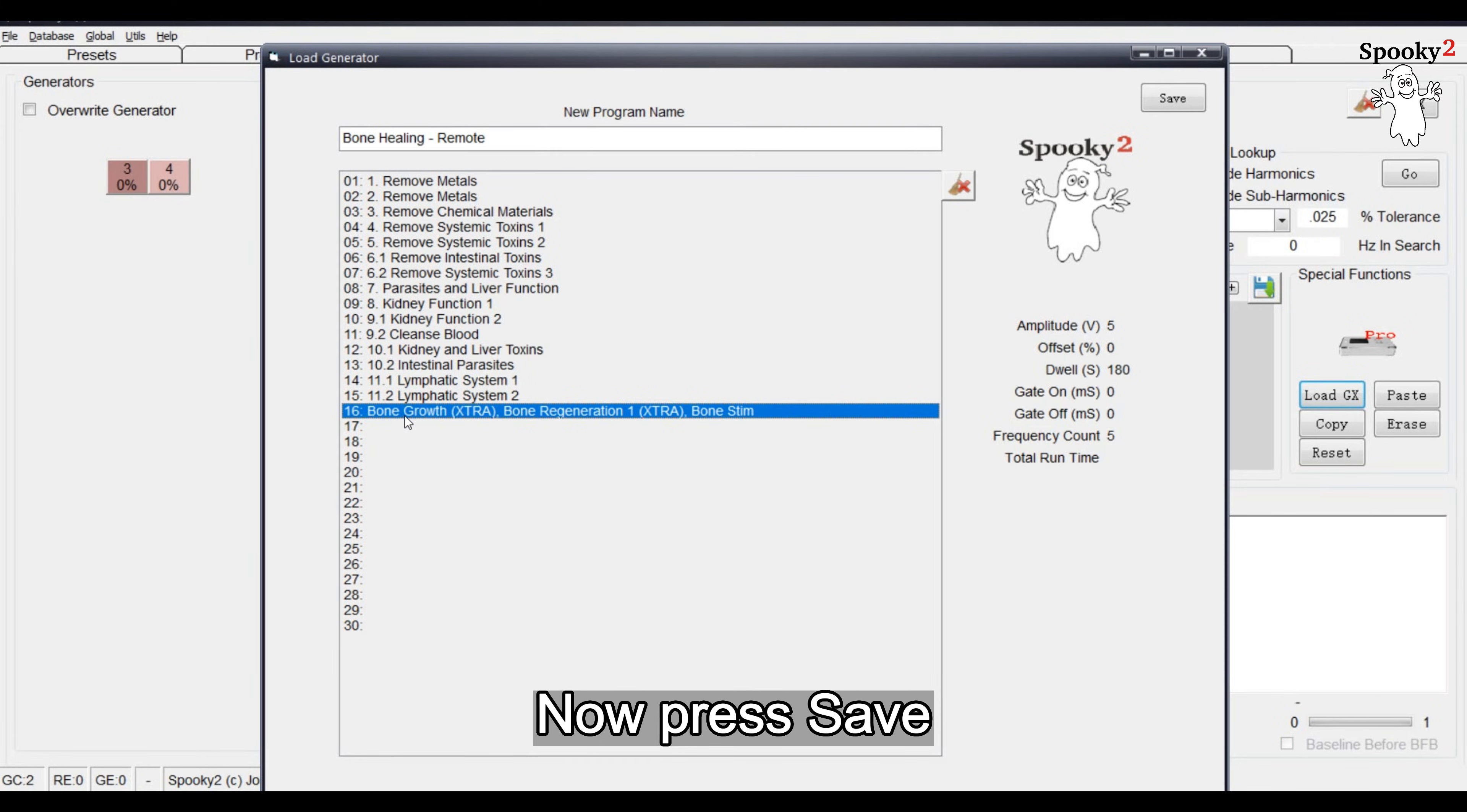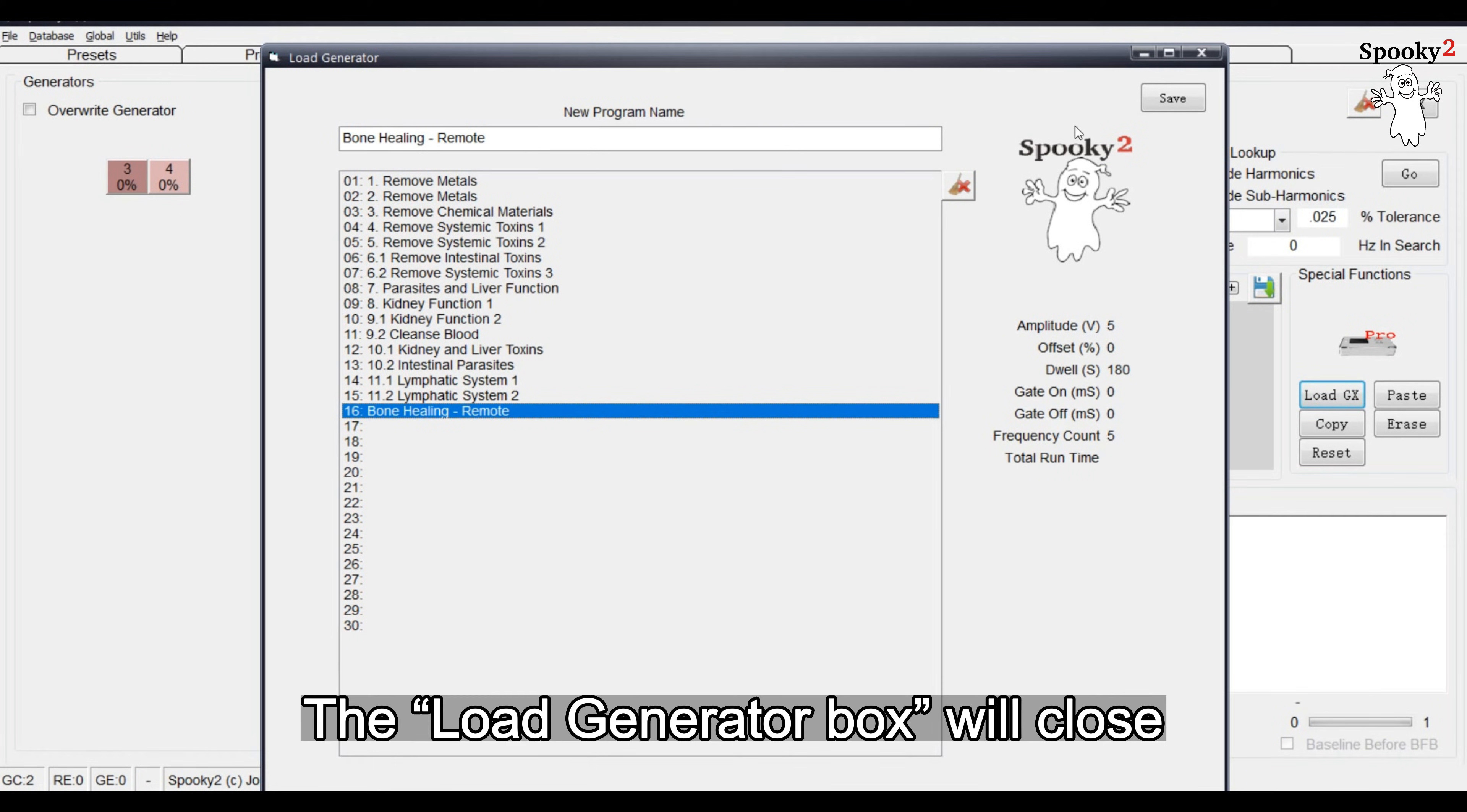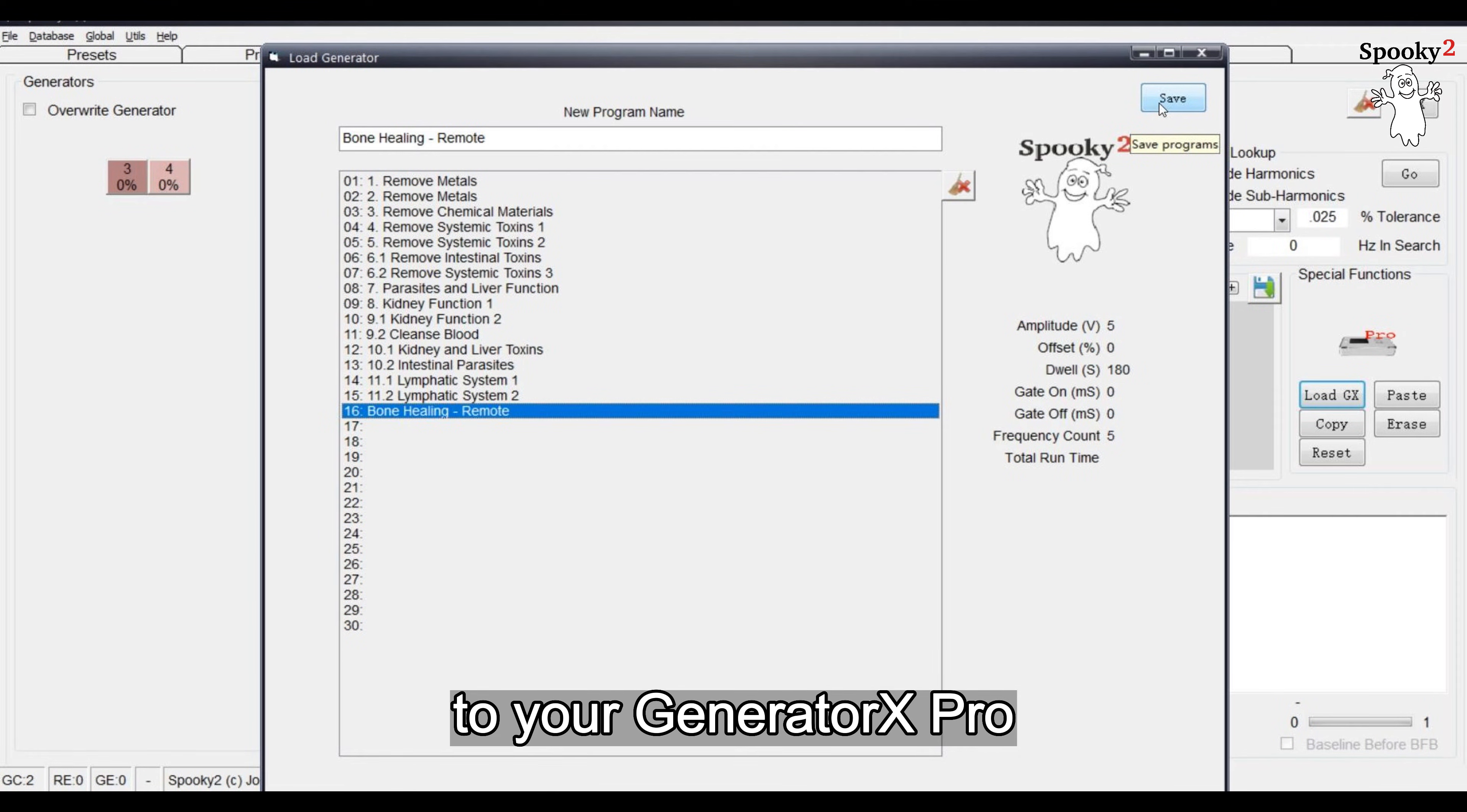Now, press Save. The Load Generator box will close and the changes will be sent to your Generator X Pro.